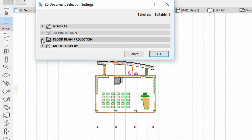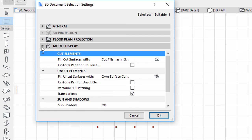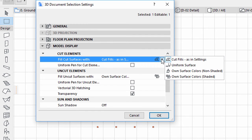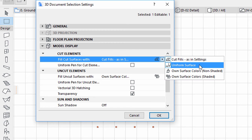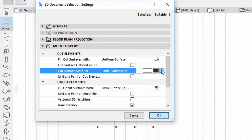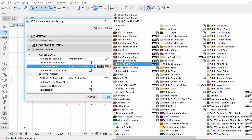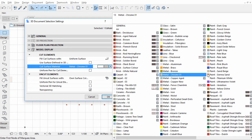Display the Model Display panel. Select the Uniform Surface option for Fill Cut Surfaces With under Cut Elements. Set the Paint Sand Beige Surface for Cut Surface Material.